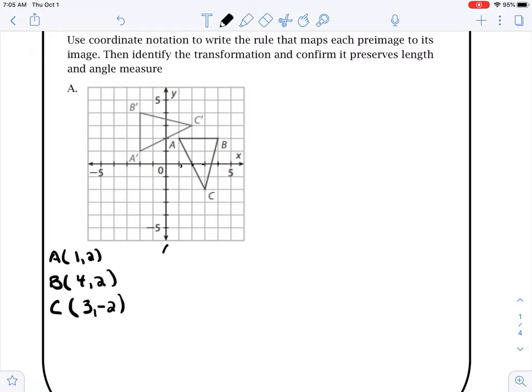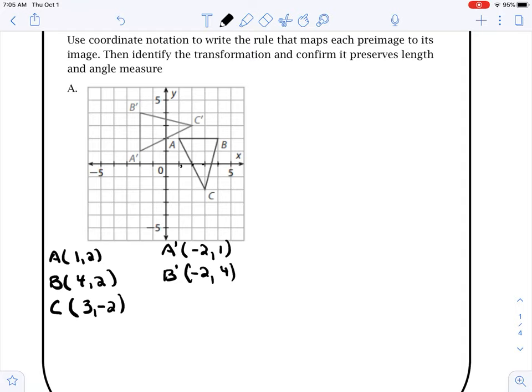Now we go and compare the prime coordinates. A prime is at (-2, 1) — left 2, up 1. B prime is at (-2, 4) — left 2, up 4. And then C prime is at (2, 3) — over 2, up 3.